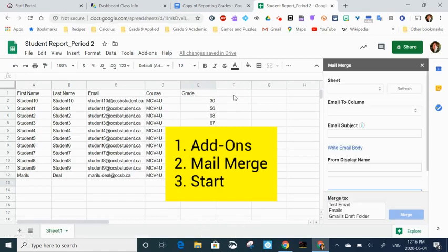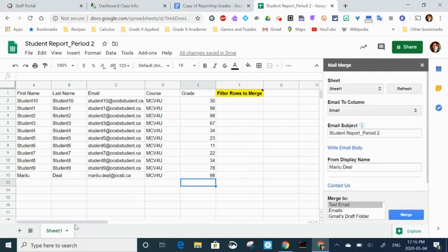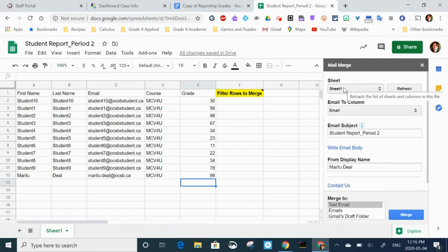When I do that, on the right side a new menu comes up. This is where all the information is going to be identified in terms of where it's coming from. There's only one sheet in this file, so I don't have to worry about which sheet it's identifying. It's asking if I want the emails to come from the email column, and that makes sense.